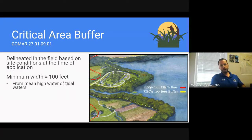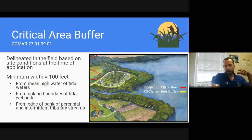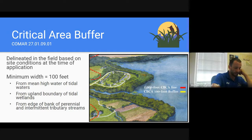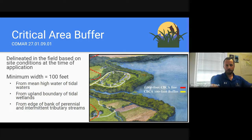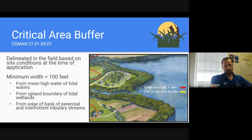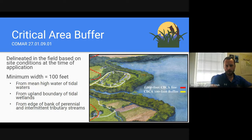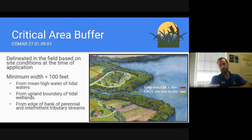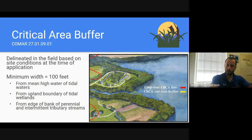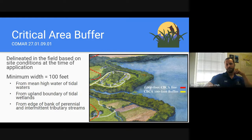The critical area buffer regulations are found in COMAR 27.01.09.01. Studies have shown the ecological importance of buffers in terms of erosion control, protection for nutrients and sediment runoff, and habitat — especially along the Bay. This is why we consider this habitat protection area to be of such vital importance. The critical area buffer is delineated in the field based on site conditions at the time of application. The minimum width is 100 feet, measured from mean high water of tidal waters, the upland boundary of tidal wetlands, or from the edge or bank of perennial or intermittent tributary streams.